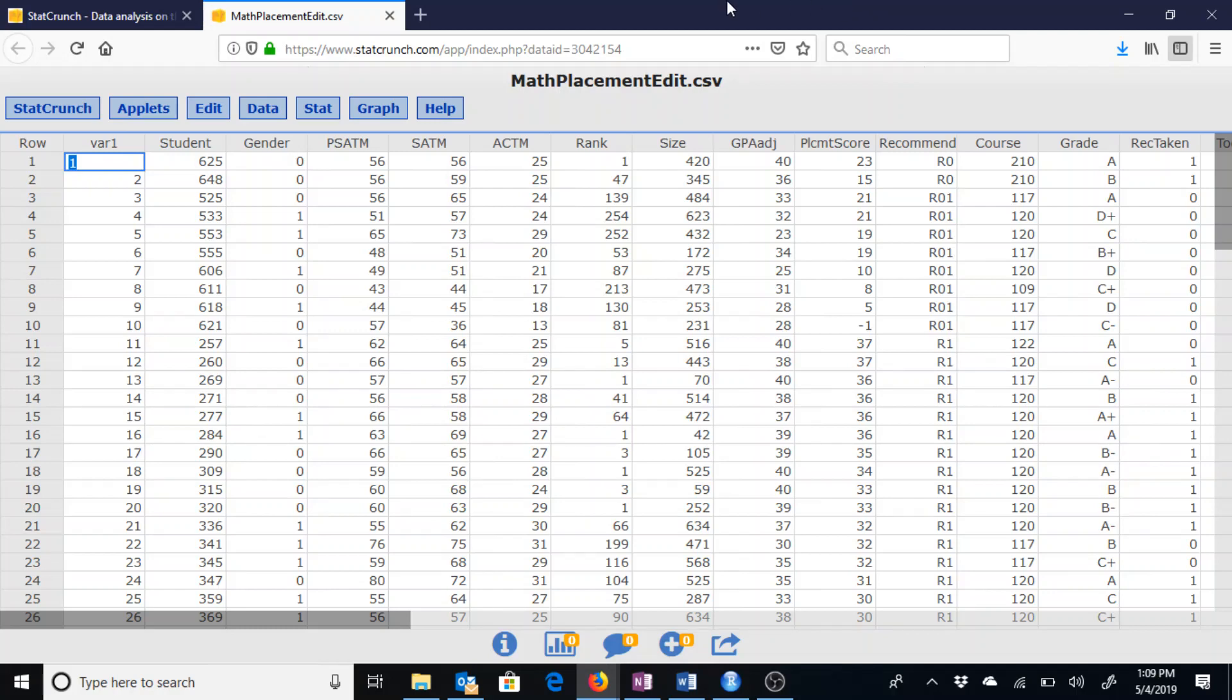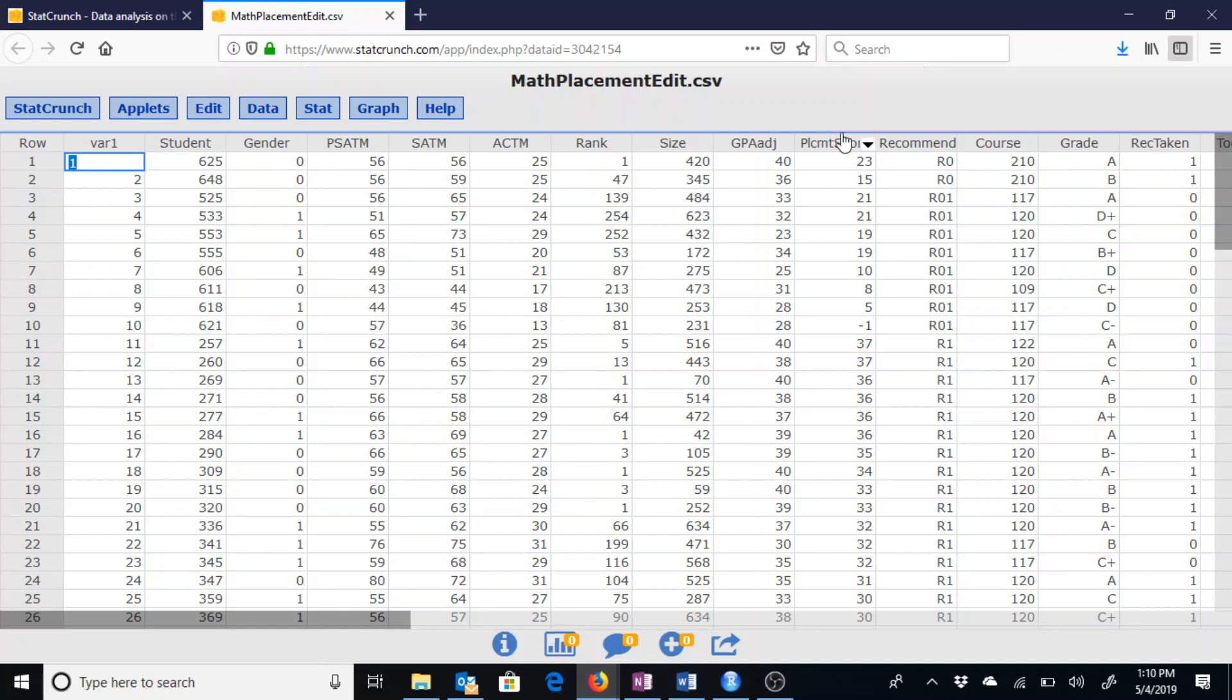Let's say I want to run a multiple linear regression model of the Math Placement Exam Score, and I want to see if I can predict that Math Placement score based on the gender, link, and size.